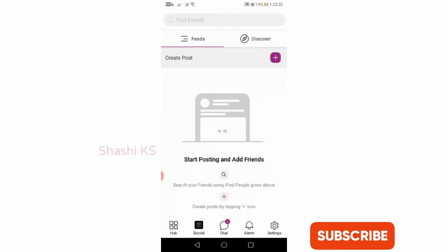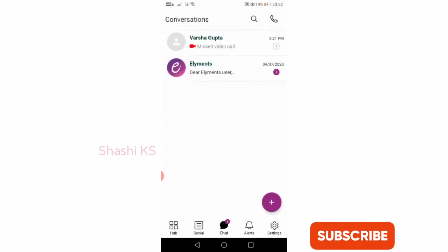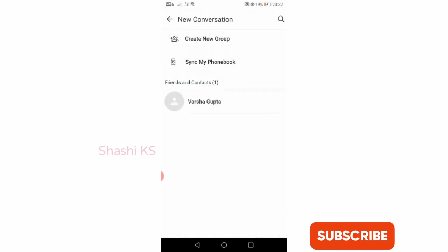The next option is the Chat option. When you click on the chat option, you have to first click on plus. When you click on plus here, you can see that you can create a new group or you can sync your phone book contacts. For demonstration purpose, I have synced to one of my contacts called Varsha Gupta.